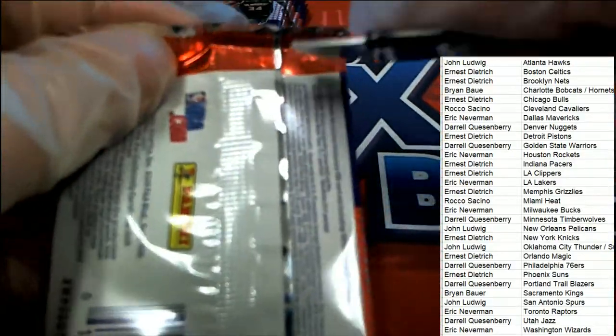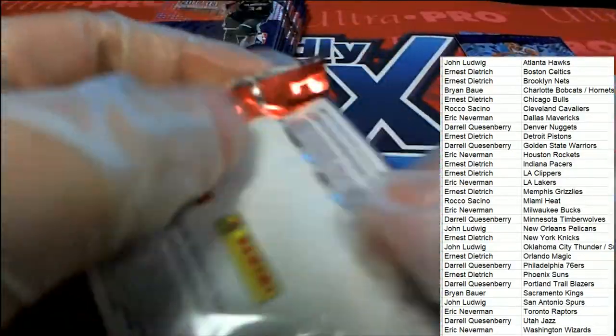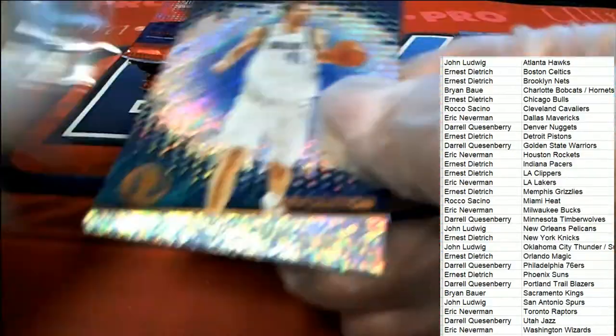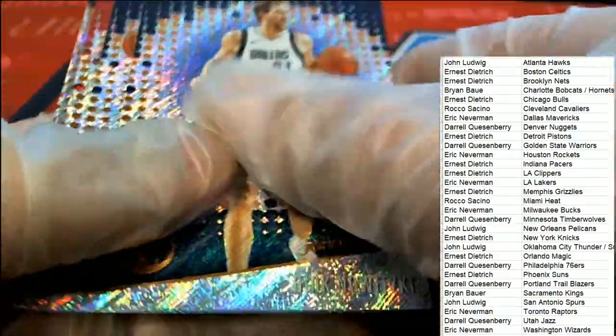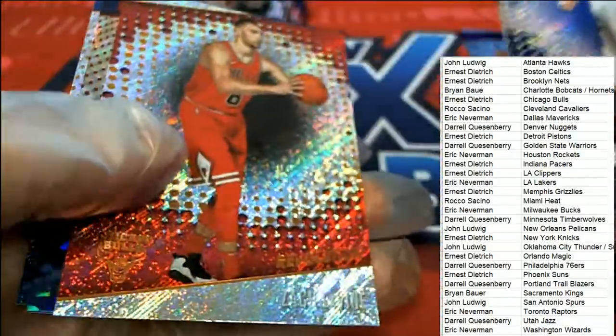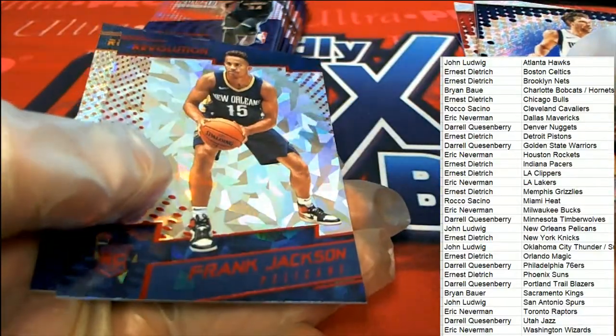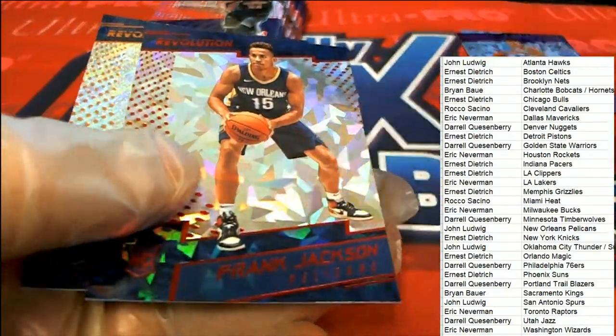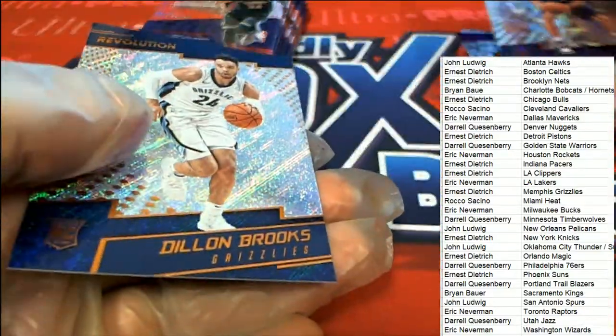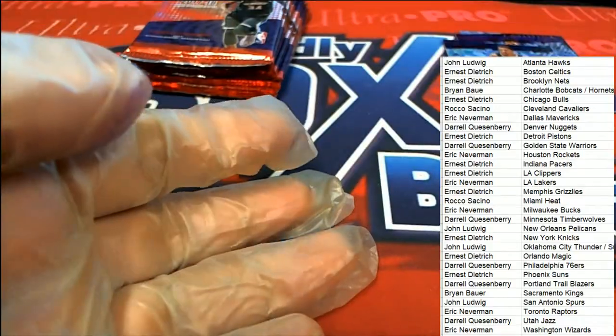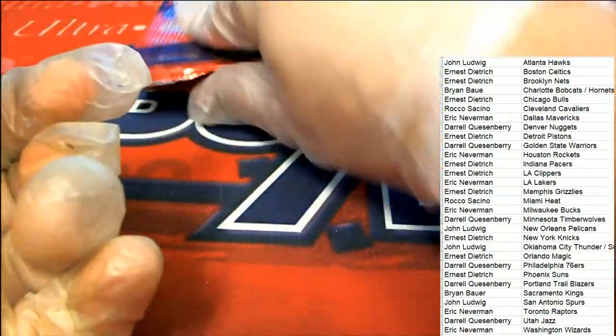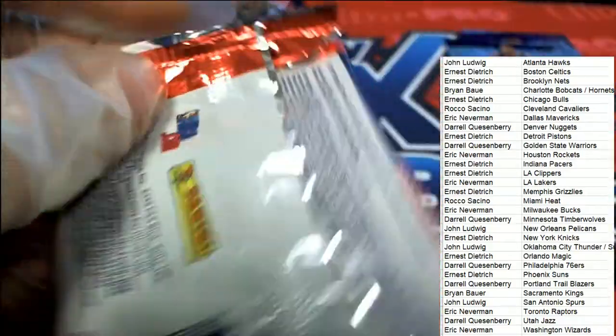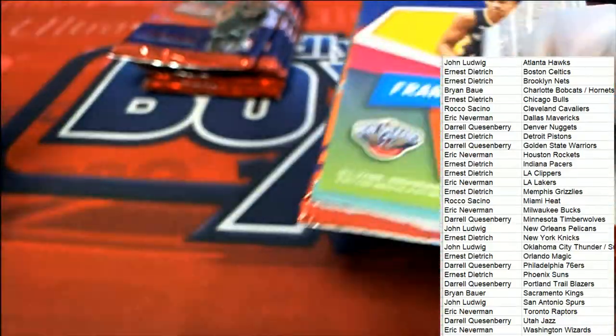Come on, come on Jason Tatum. Come on big hit, let's get something big. Frank Jackson Chinese New Year, I mean Chinese New Year parallel rookie card, nice going. Pelicans.